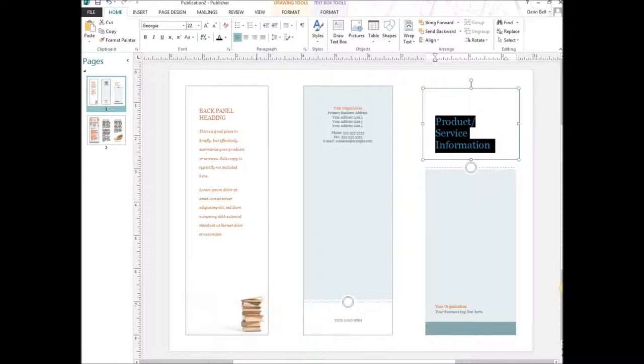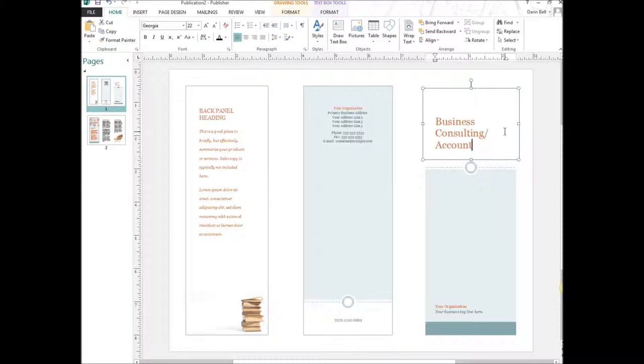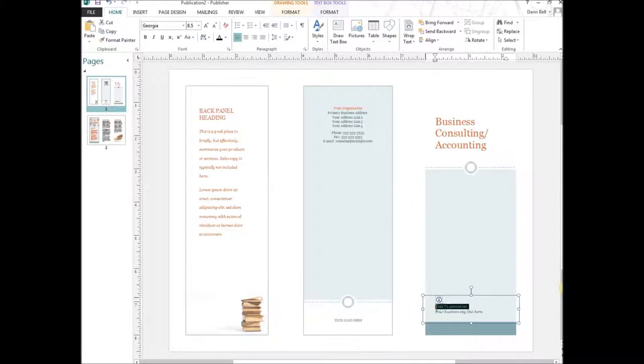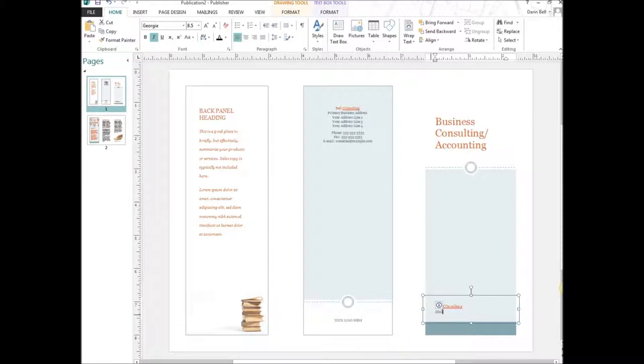Or you can just kind of make it up as you go here. So product service information, so we can say business consulting and accounting. Organization name, we're going to put, I can put Bell Consulting. And my business tagline is going to be, I'm sure somebody already thought of this one here, making business smart.